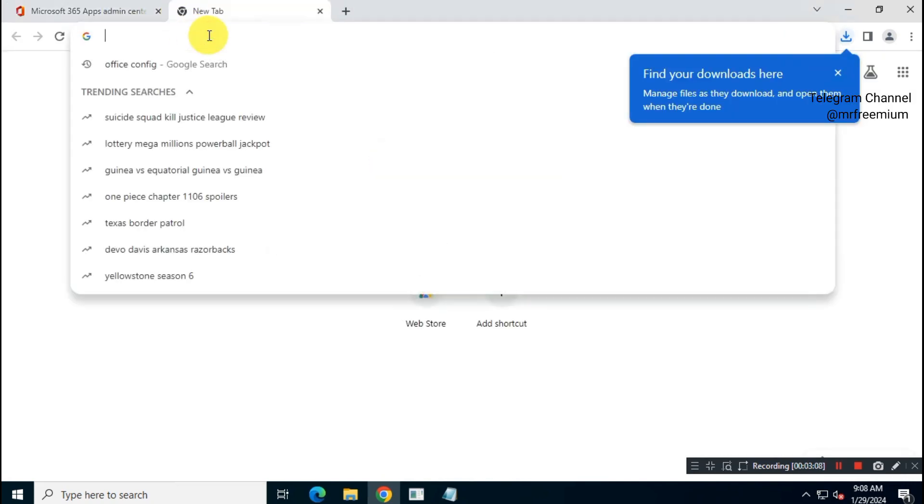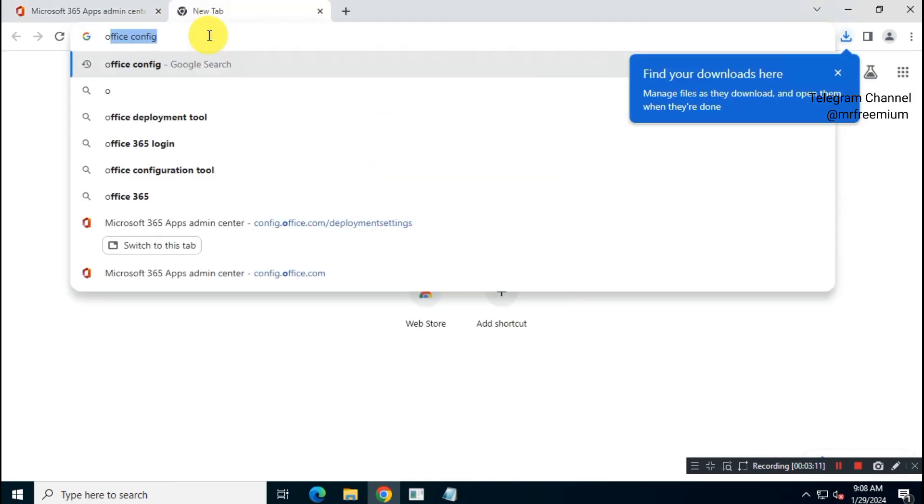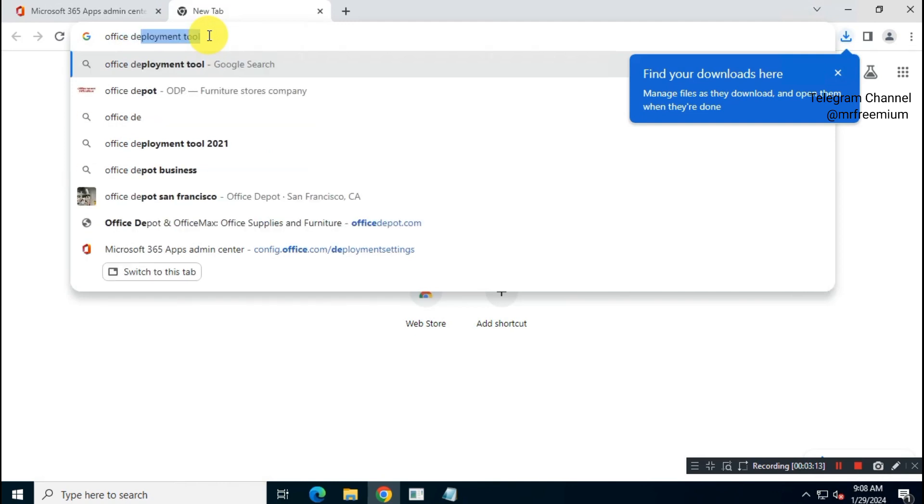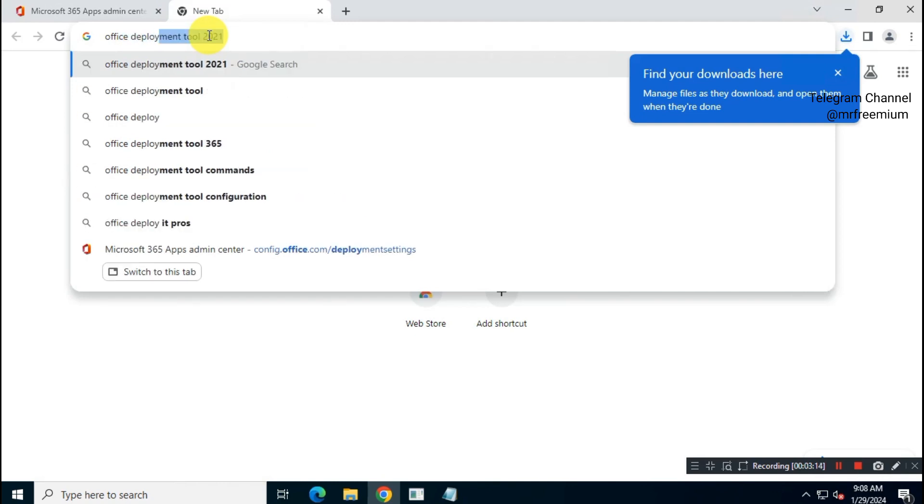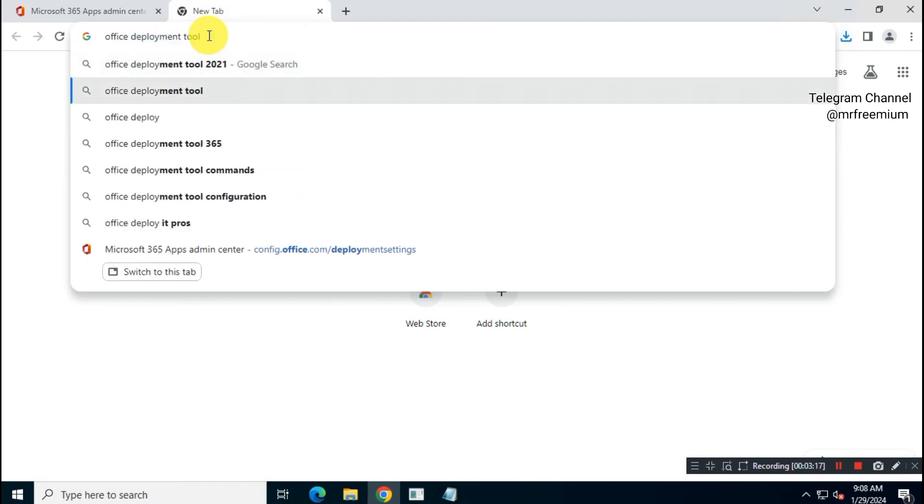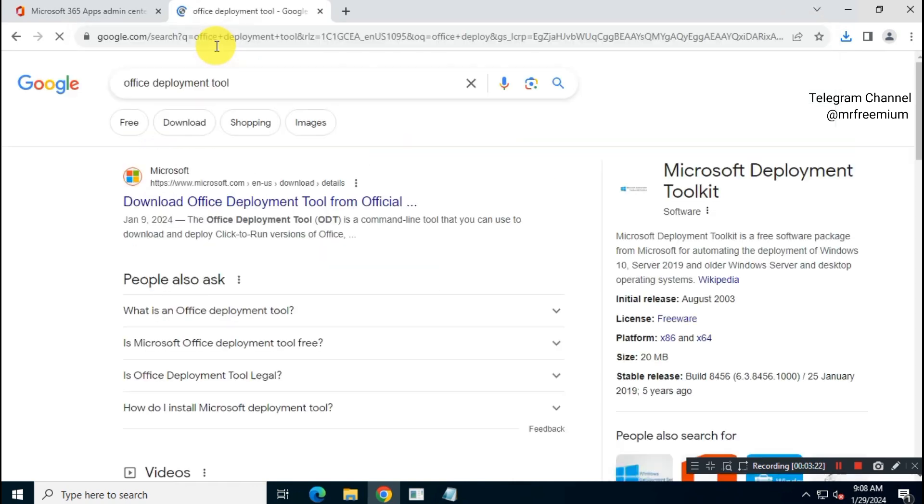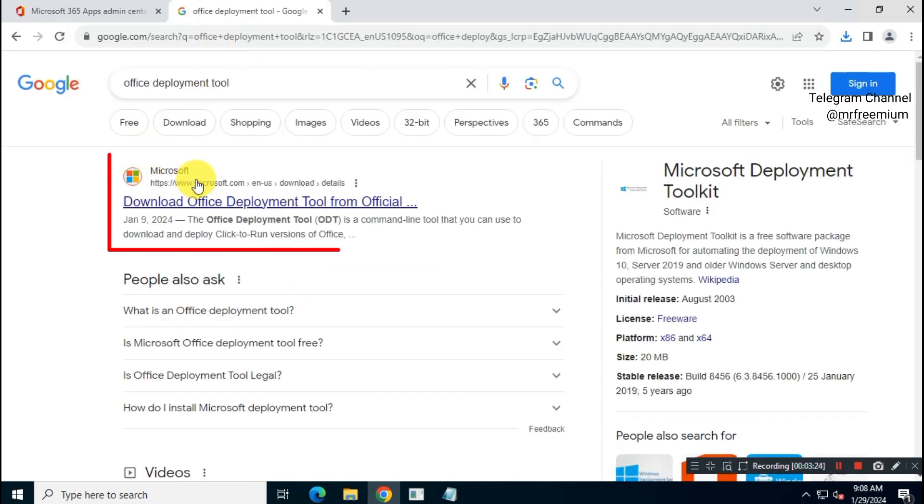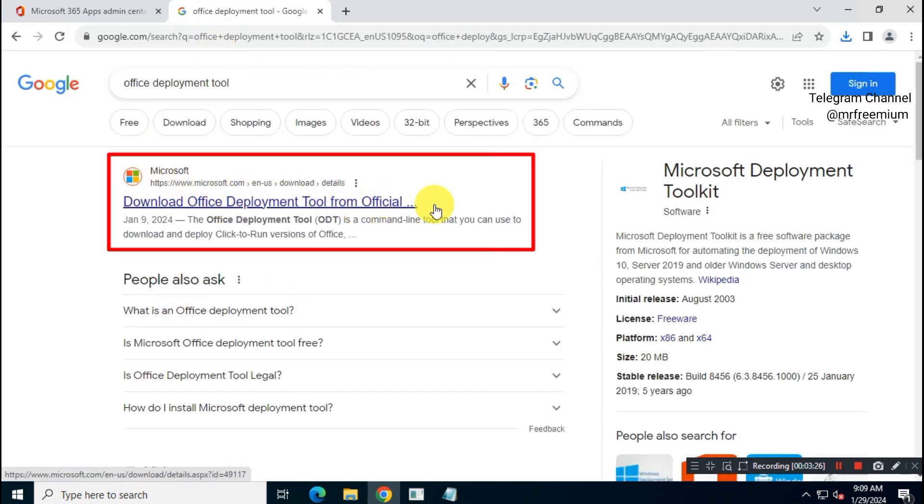Now open a new tab and search for Office Deployment Tool. Download Office Deployment Tool from official Microsoft website.